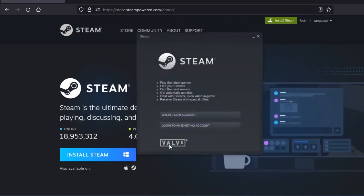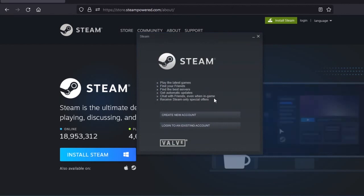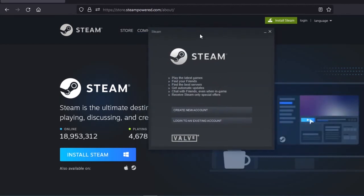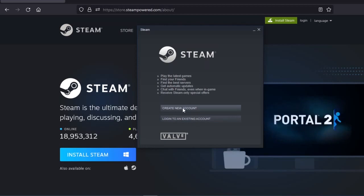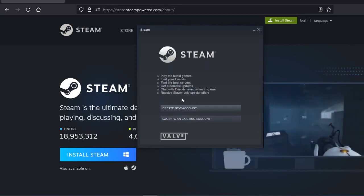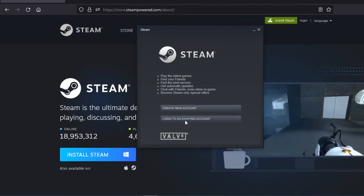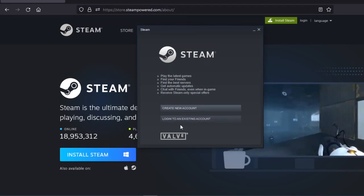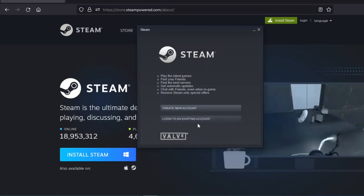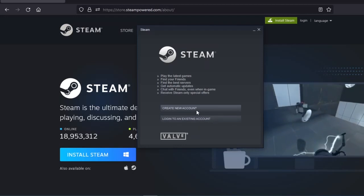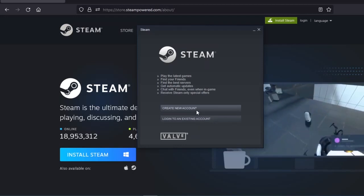After this is done, it will pop up a window showing two options: create a new account, or sign in to an existing account. We are going to create a new account.